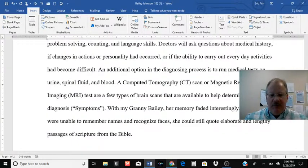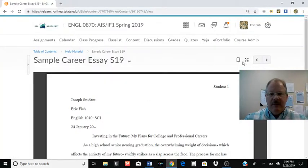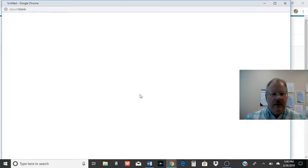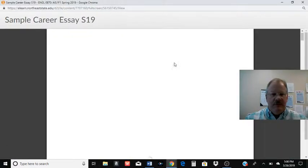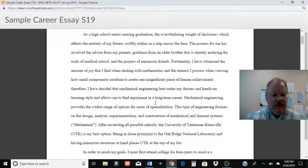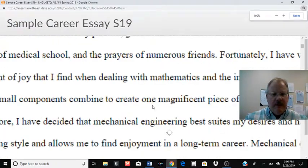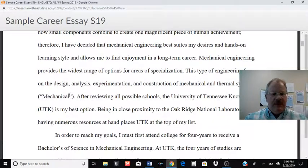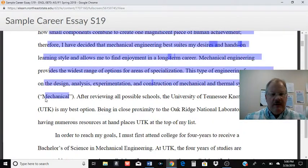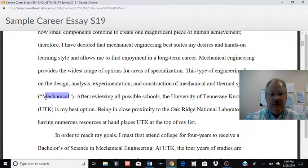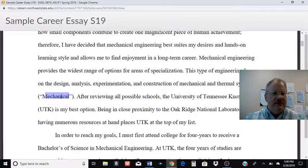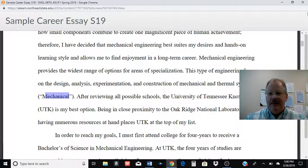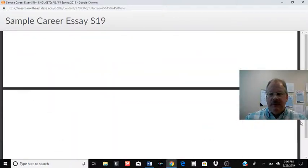And when you go back and look at that sample essay — the one by Joseph — make that a little bit bigger. If you go back and look at it, you'll see these citations. Like here's 'mechanical.' They should be able to go to the works cited page. It should be in alphabetical order, so finding 'mechanical' and seeing what source you used should be fairly easy.